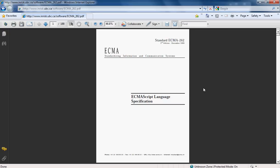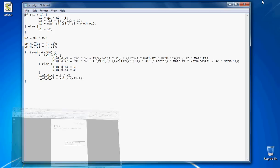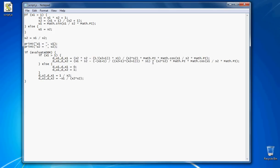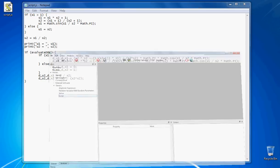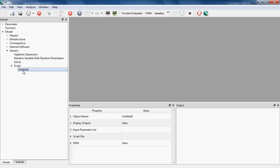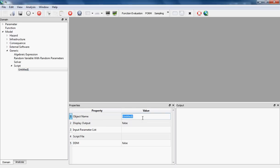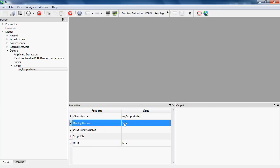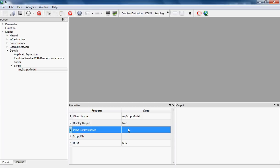Now I want to add this script to RT. I right-click on Script Model under Model and Generic, and I create one of these models. I'm going to give it the name 'MyScriptModel'. Display output is a flag that sets if you want the outputs generated by this model to be shown in the output pane. I'm going to check it as true.